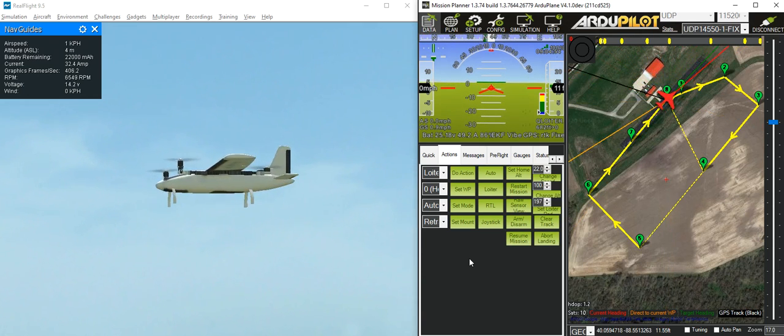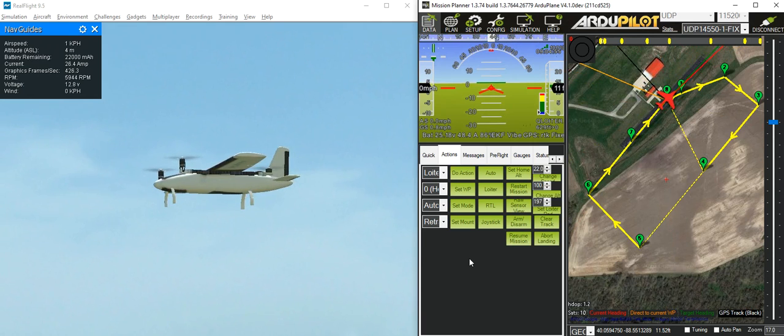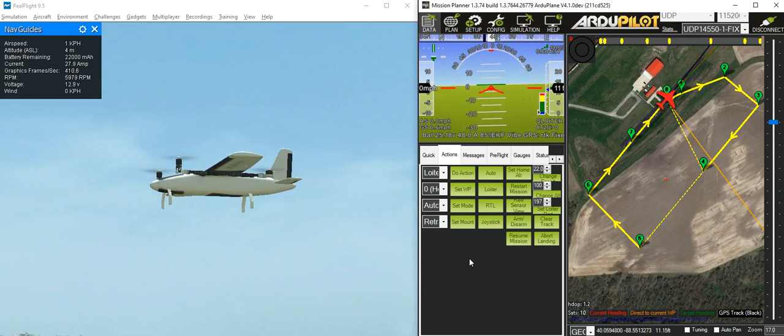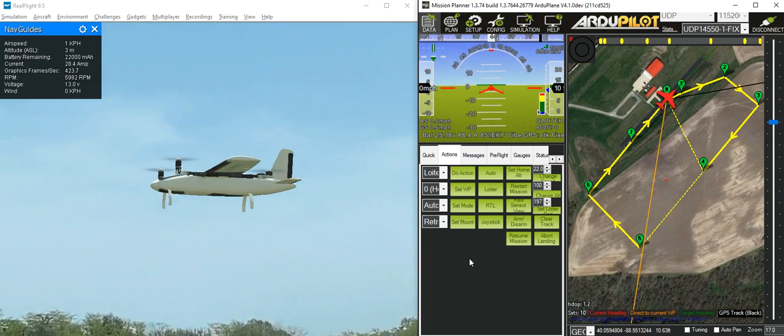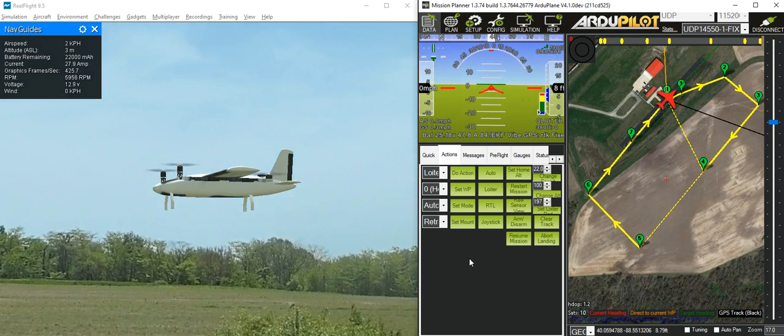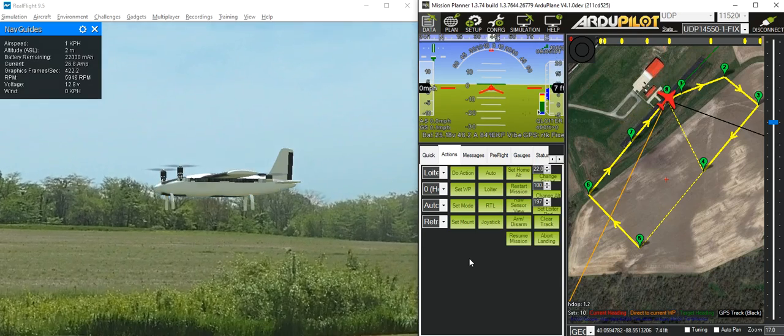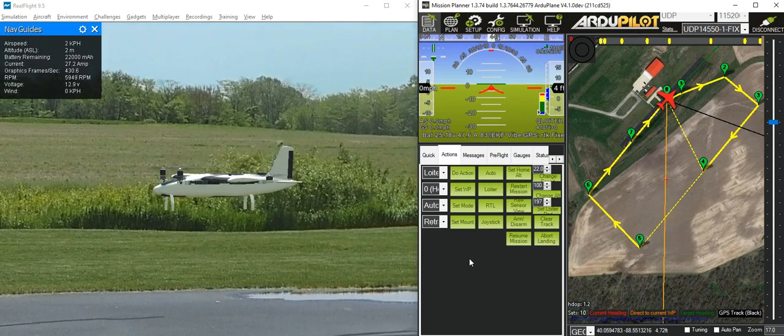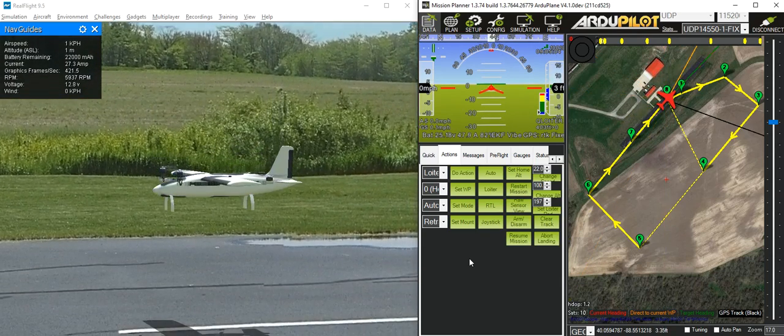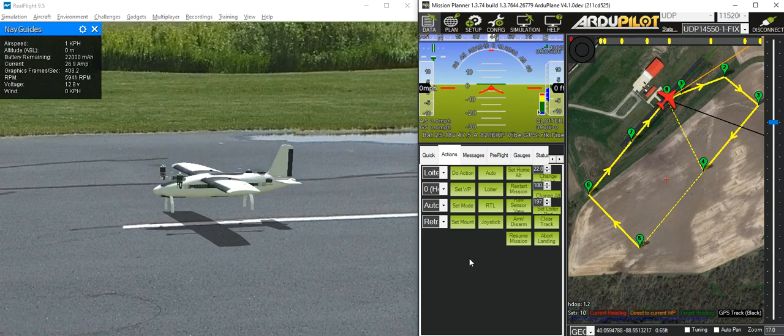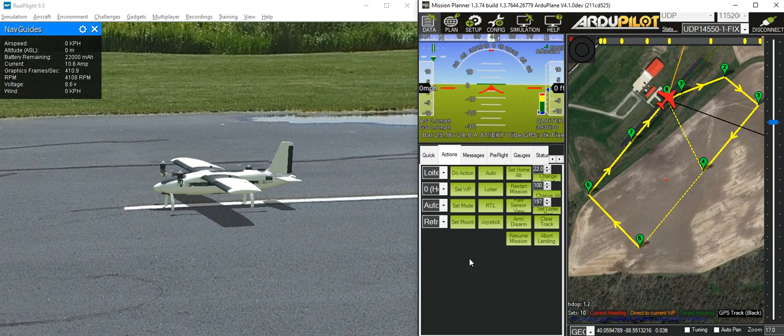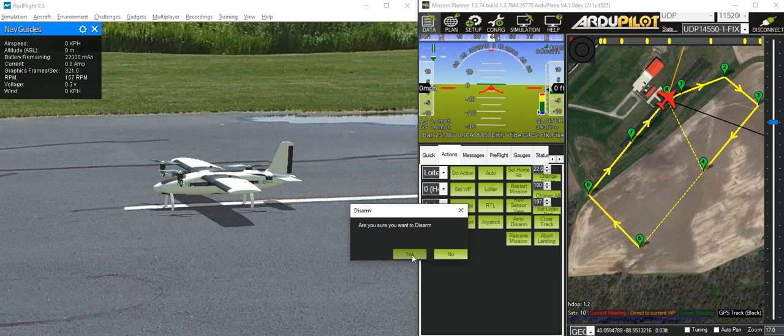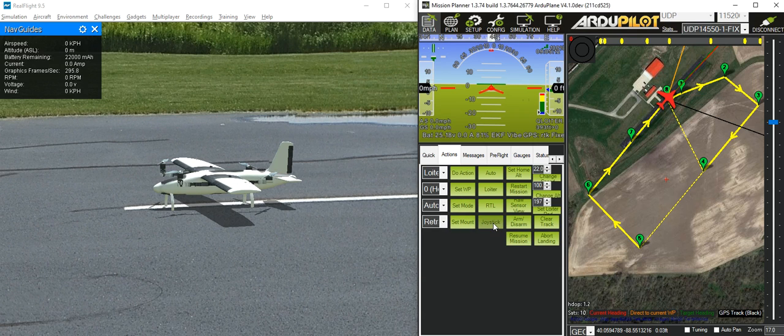Now I'm going to bring it down to the ground, and then we'll do a fully automatic mission. Let's wait for it to land. Great. Now we'll disarm it.